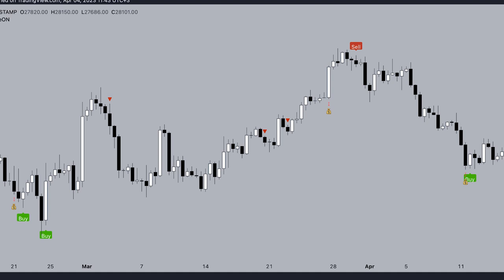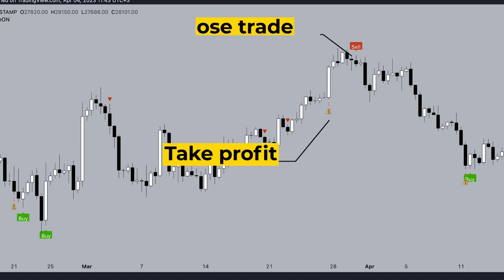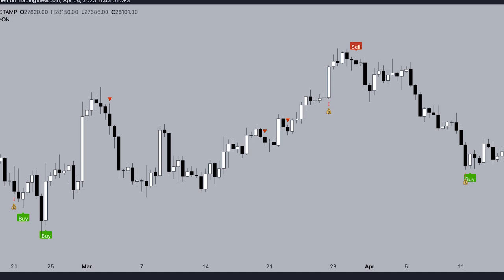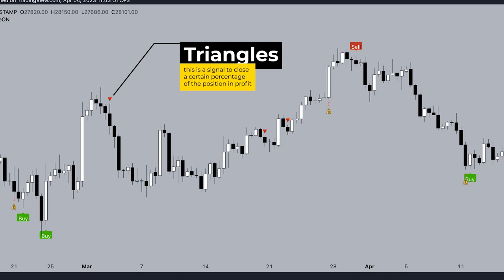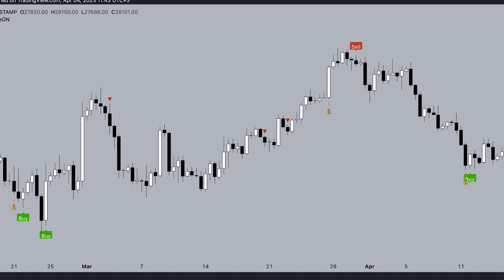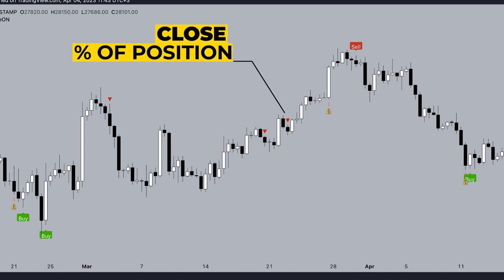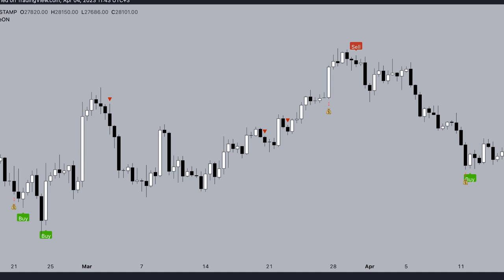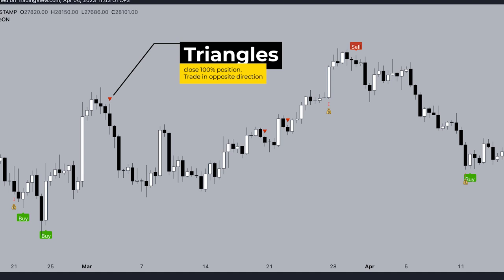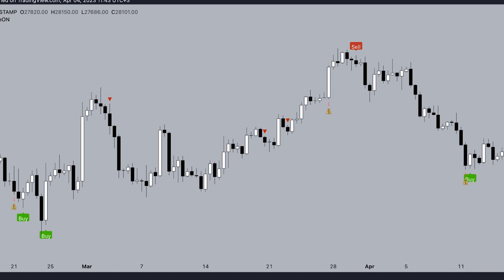Once a buy/sell signal appears and you enter a position, you have several options depending on your trading style and risk management. The first option: if you entered on the buy signal, you can close the position at the appearance of the take profit signal, or at the appearance of the sell signal and open a position in another direction. The second option: after opening a position, when triangles appear, this is a take profit signal to close a certain percentage of the position in profit. With each new triangle, you can close a percentage of your position and move the stop loss to break even. The third option: after opening a position, at the appearance of triangles, close the full position and look for a possible option to open a position in another direction.